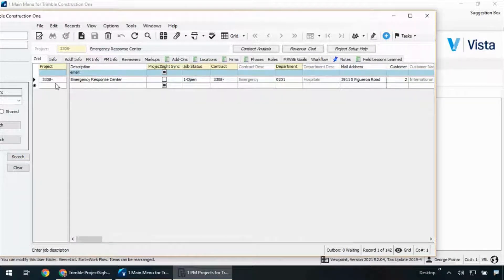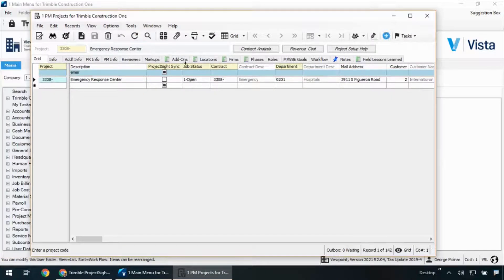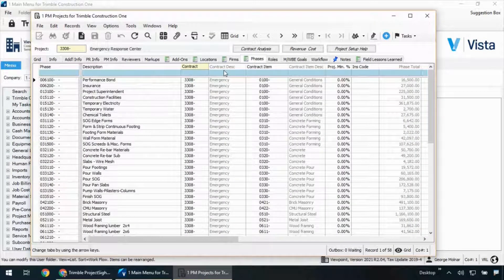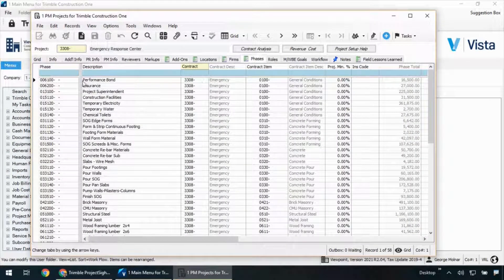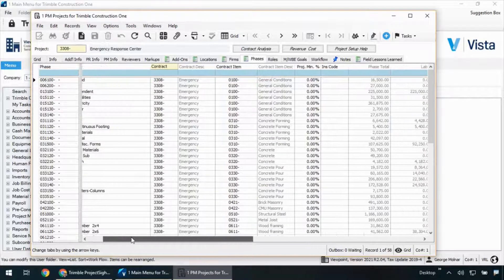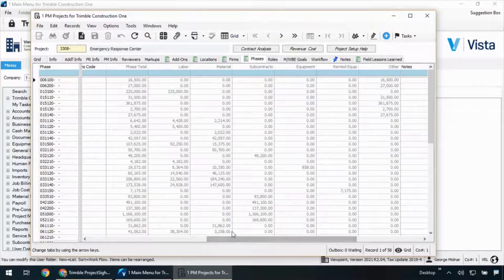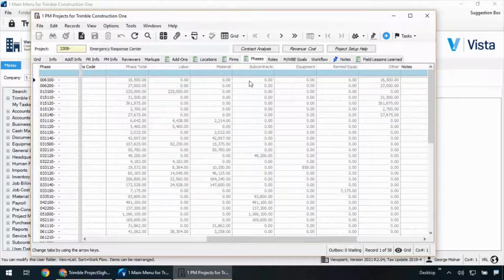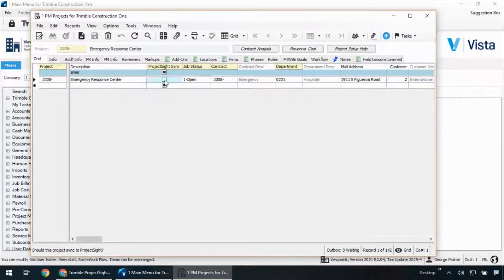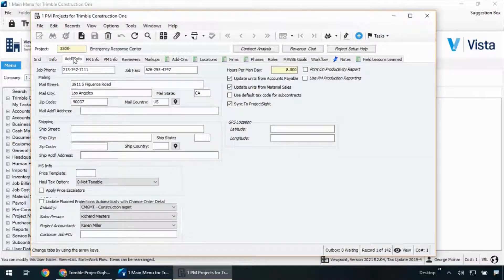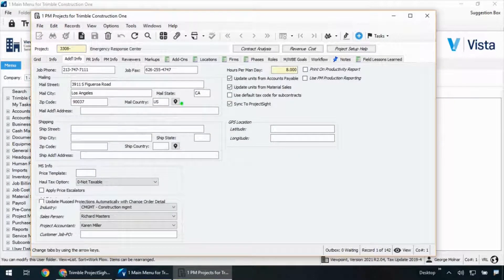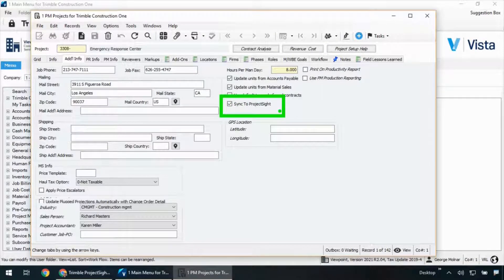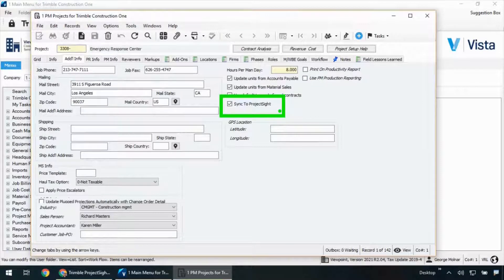As an example, I've got Job 3308. This Job 3308 has a few different breakdowns in terms of the phases and cost types. You'll notice my standard phase code structure is listed for me there. As I scroll over to the right, I've got all my dollars for labor, materials, subcontracts, and so forth. When I'm ready to send it up to Project Site, I check that box. This box is a standard field as part of the integration. You'll see that field is available today.